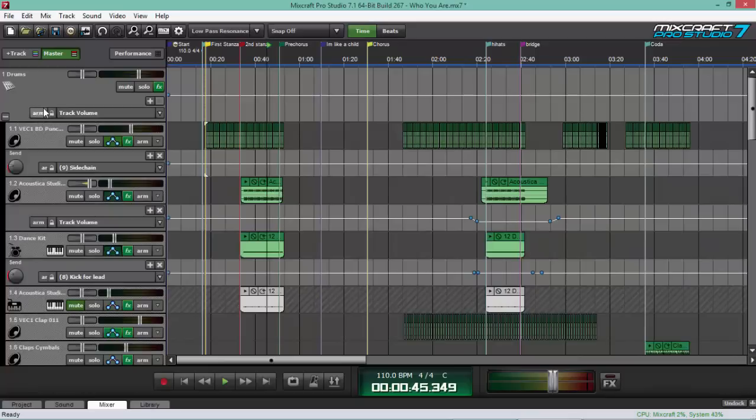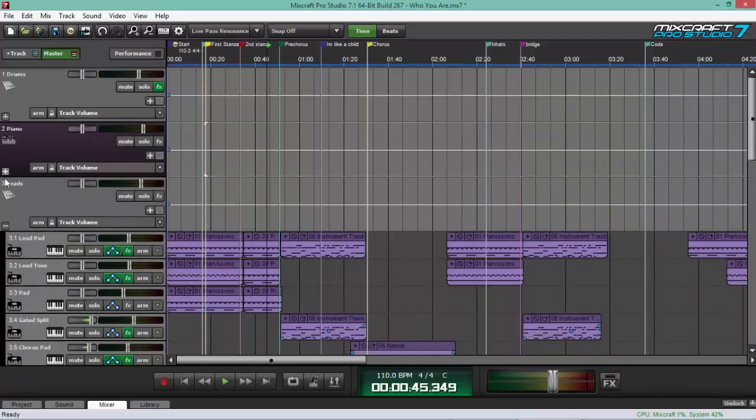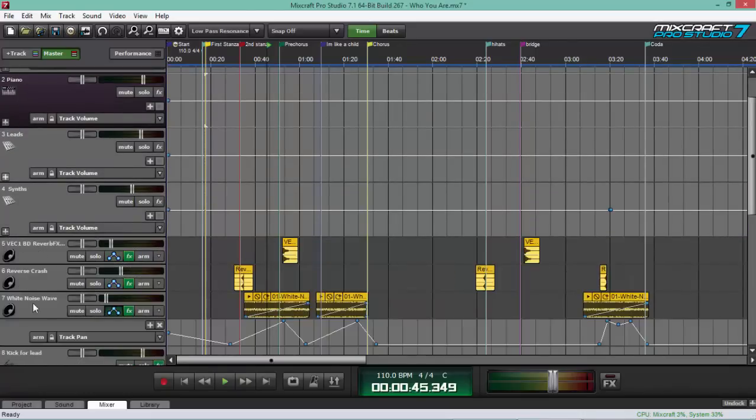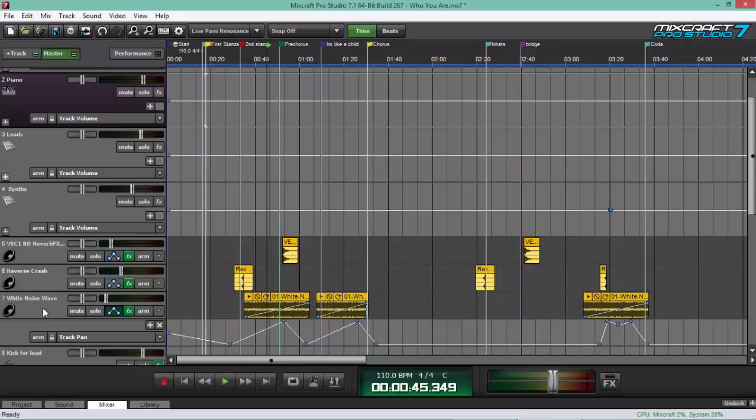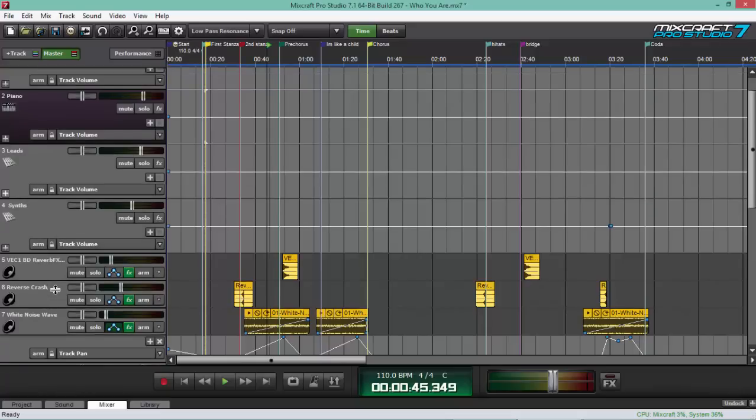So, all my drum tracks are colored green. All my piano tracks are colored blue. Then, my leads are colored purple. And then, my synths are colored red. And these three tracks are colored yellow. And they're not in the submix because there's no need. These three tracks have different purposes.